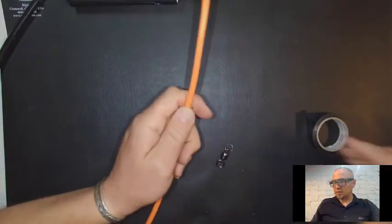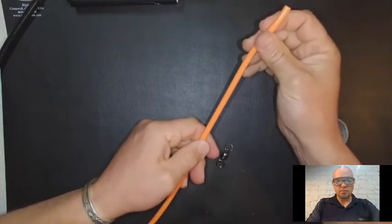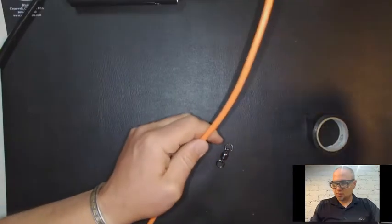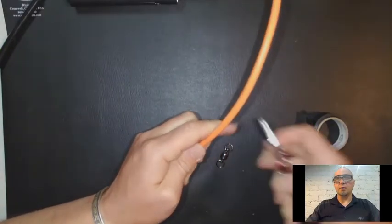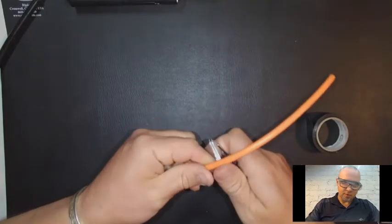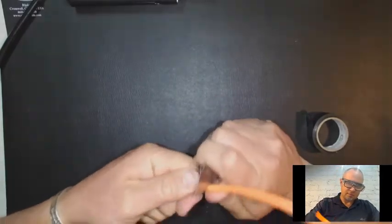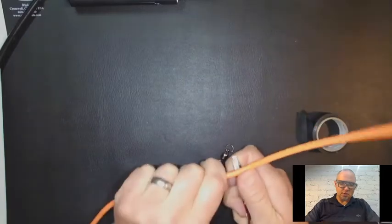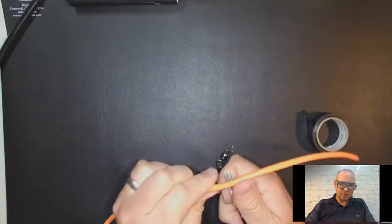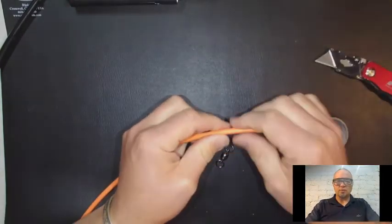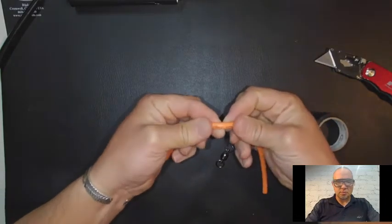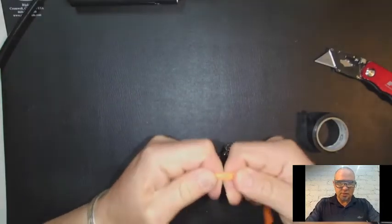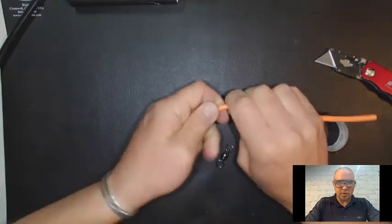So we're going to want to give ourselves probably about 8 to 12 inches to work with. And I'm going to pull off the jacket. I want to just score just enough. I don't want to cut all the way through the jacket, but I can just bend the jacket a little bit and it can pull apart.